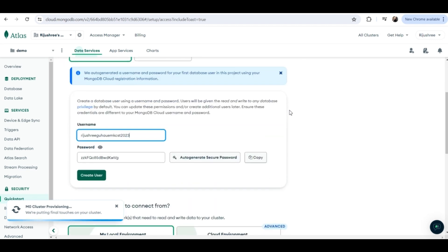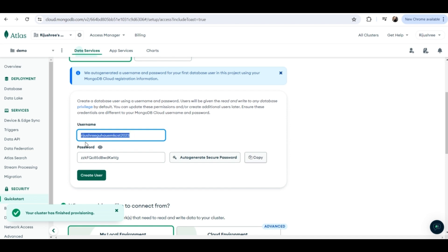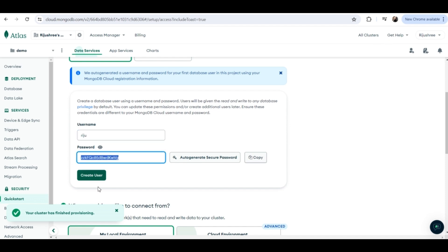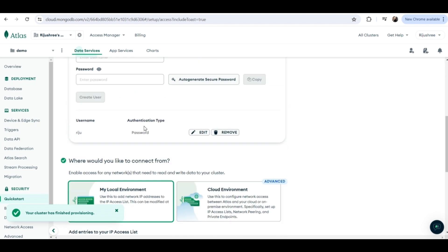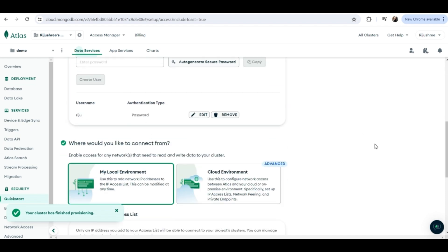Now it's telling us to authenticate our connection by giving a username and password. You can change the username — I will keep it as 'reju'. For the password, give one you'll remember — I'll use 'admin' for now. Then click on 'Create User'. As you can see the username and authentication type 'password' is created.